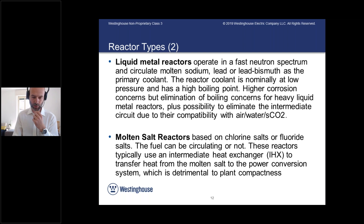Two other reactor types: one is based on liquid metal. If you use liquid metal, you don't have a pressurized system on the primary side — so the benefit is a low-pressure system. It is usually a fast reactor. If the coolant is sodium, then there are lower corrosion concerns compared to lead or lead-bismuth. But there is the concern of boiling and the reaction between sodium, air, water, and supercritical CO2. Whereas with heavy liquid metal, it is possible to eliminate the intermediate circuit and make the reactor more compact, due to lead having benign reactions with air, water, and supercritical CO2.